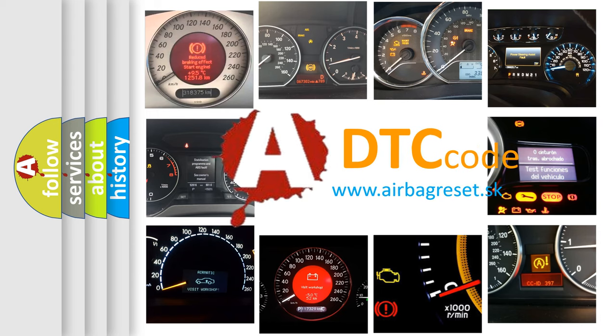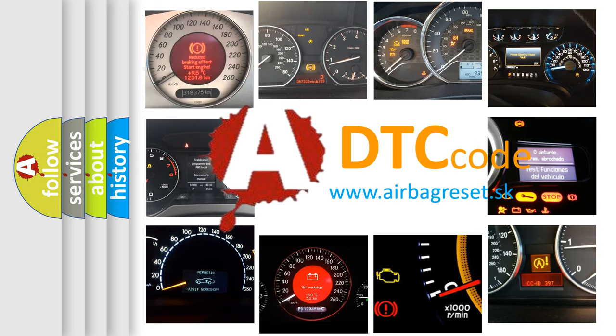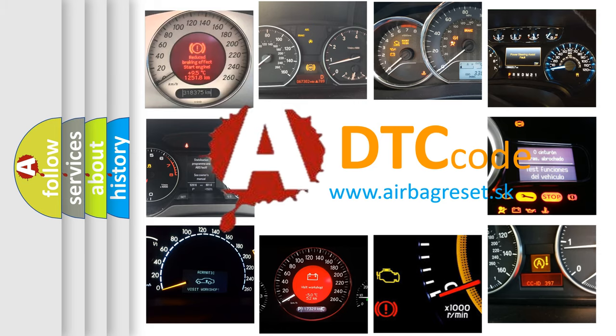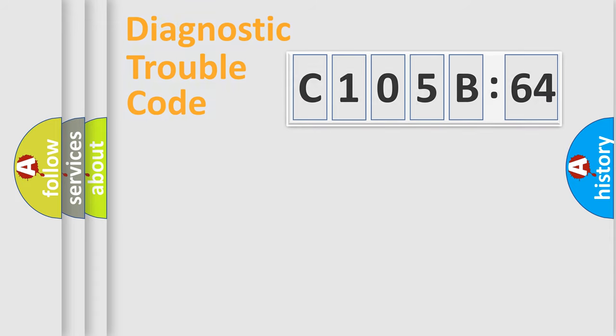What does C105B64 mean, or how to correct this fault? Today we will find answers to these questions together.